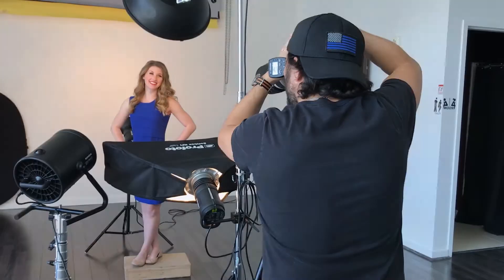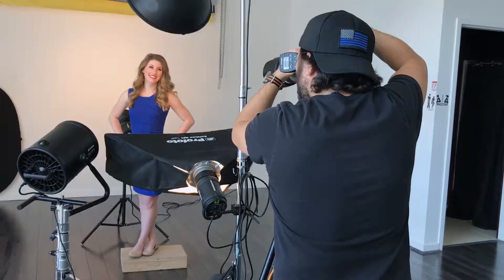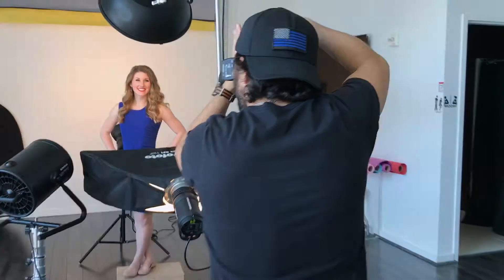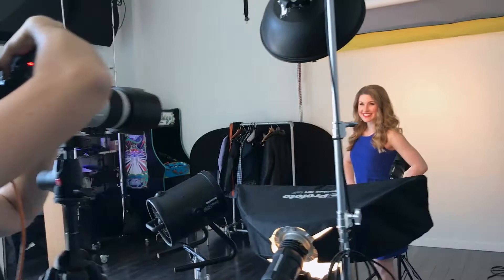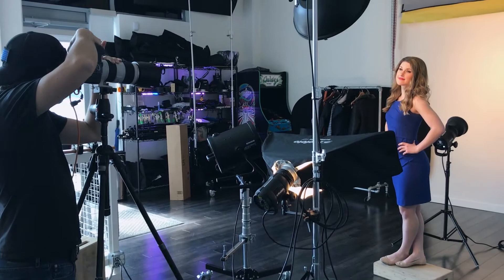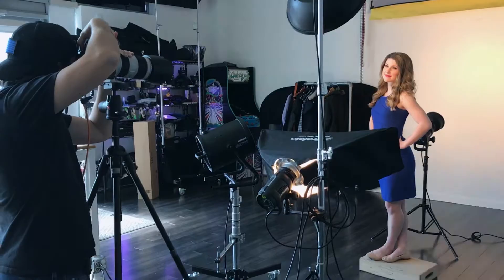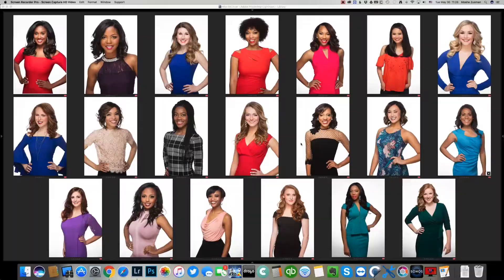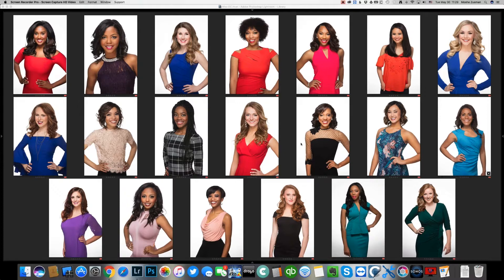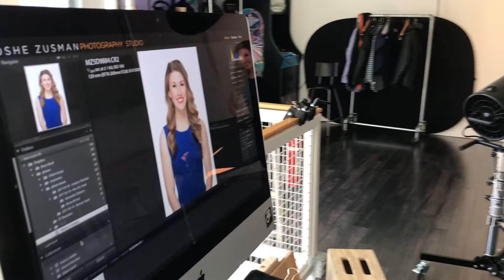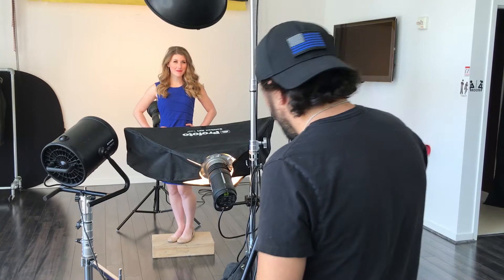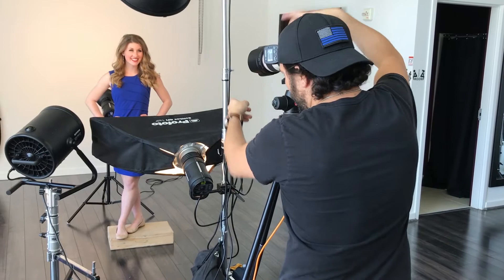Hi everyone, this is Moshe Zusman for Shutter magazine. Here is a video about how I got the gig — an article about the pageant photo shoots I've been doing for Miss DC for the Miss America organization. I'm going to start by showing you the final images: these are the 20 contestants I photographed in about a day, after retouching. As you can see, it's very consistent lighting — the result of building a light setup that's versatile across different heights, skin tones, and figures, but very easy to replicate.